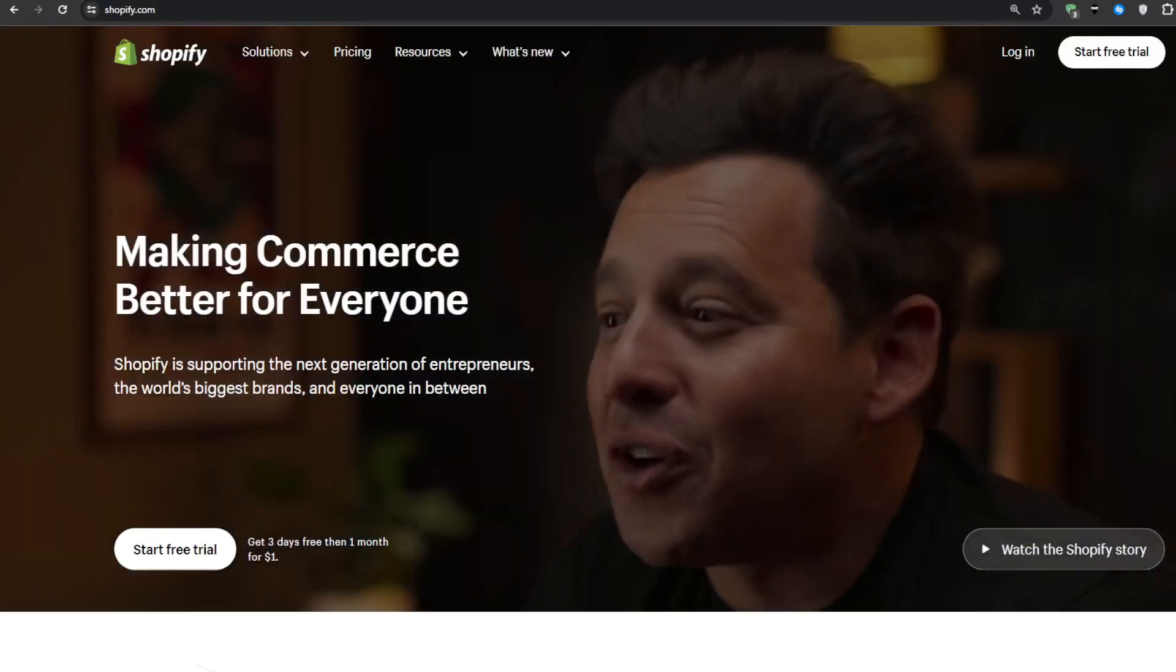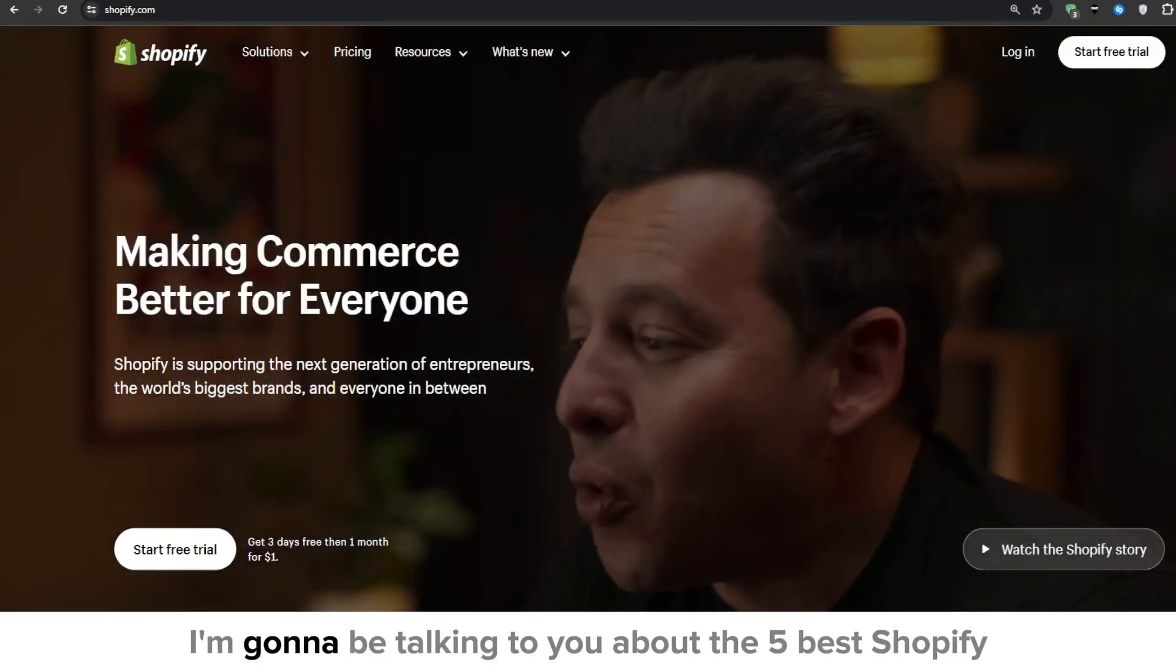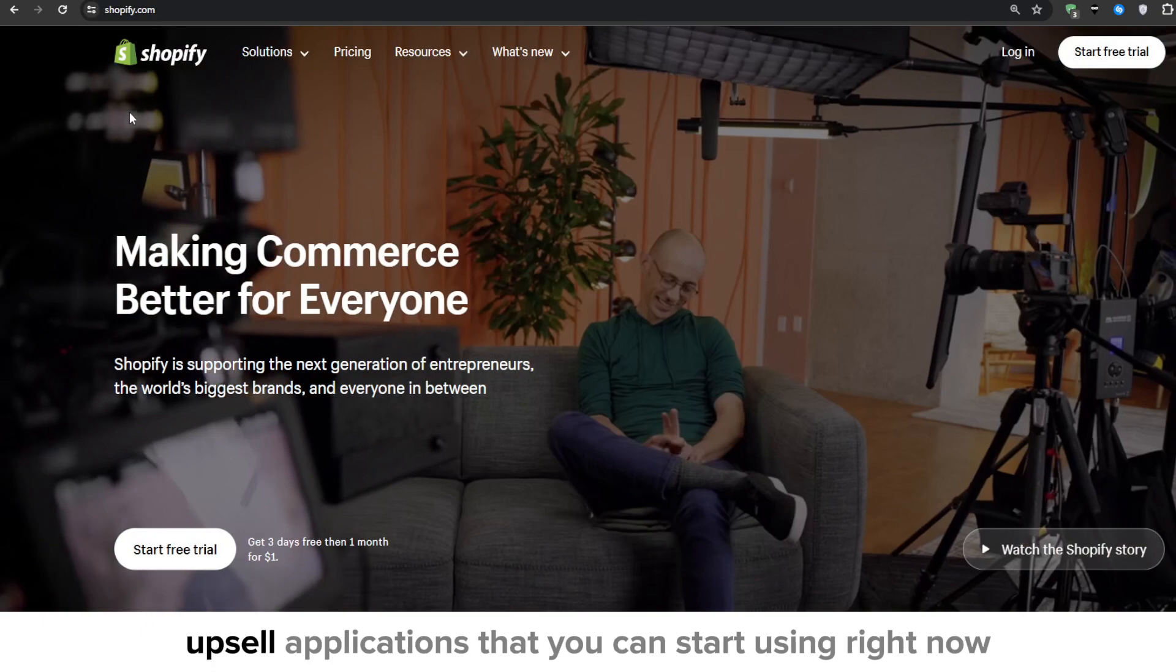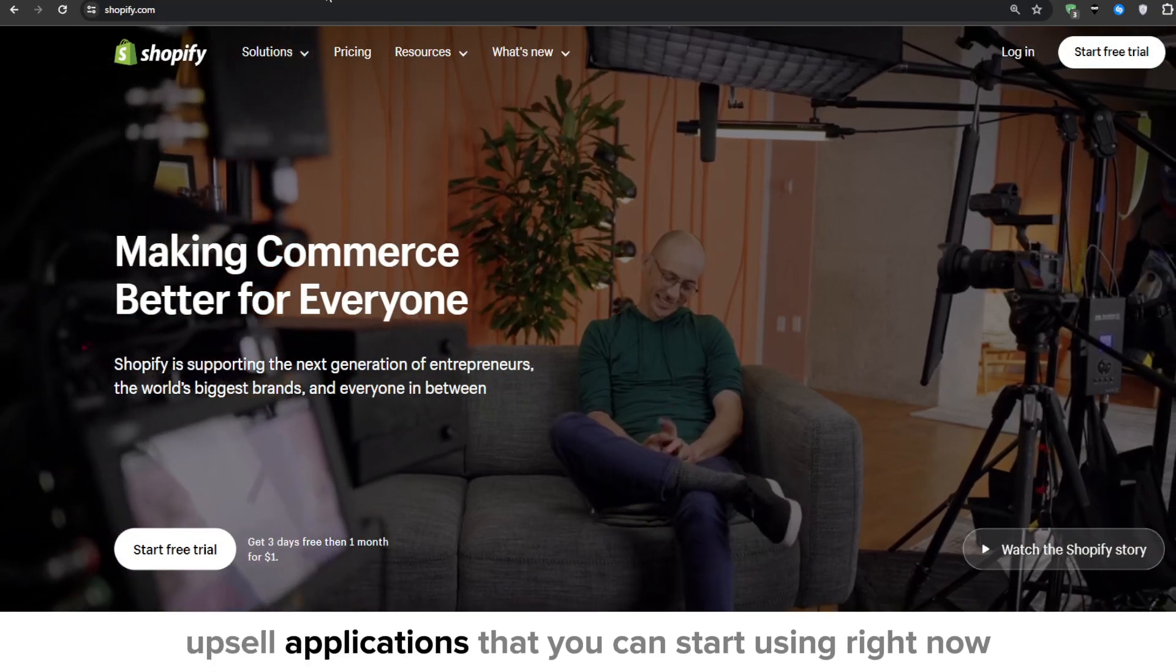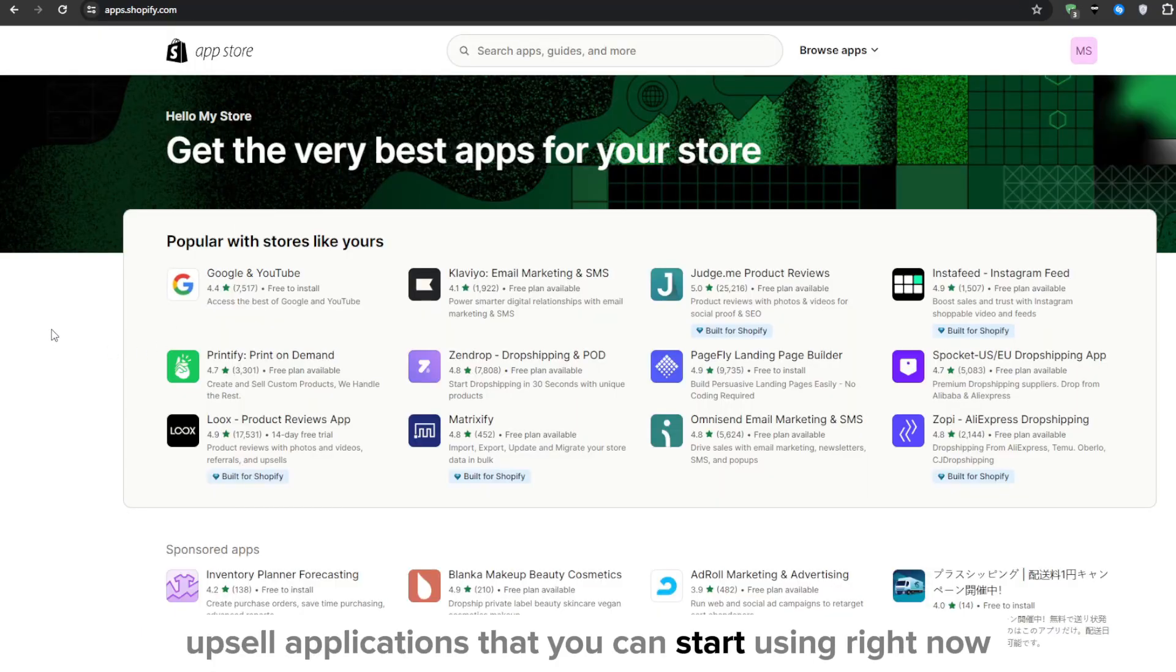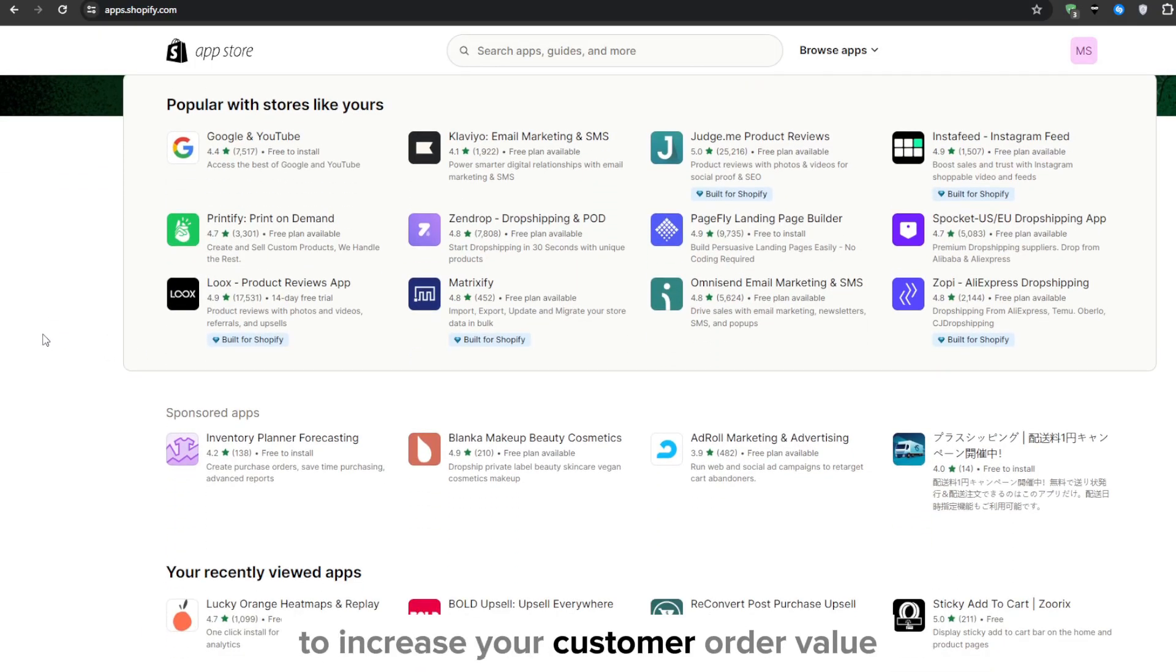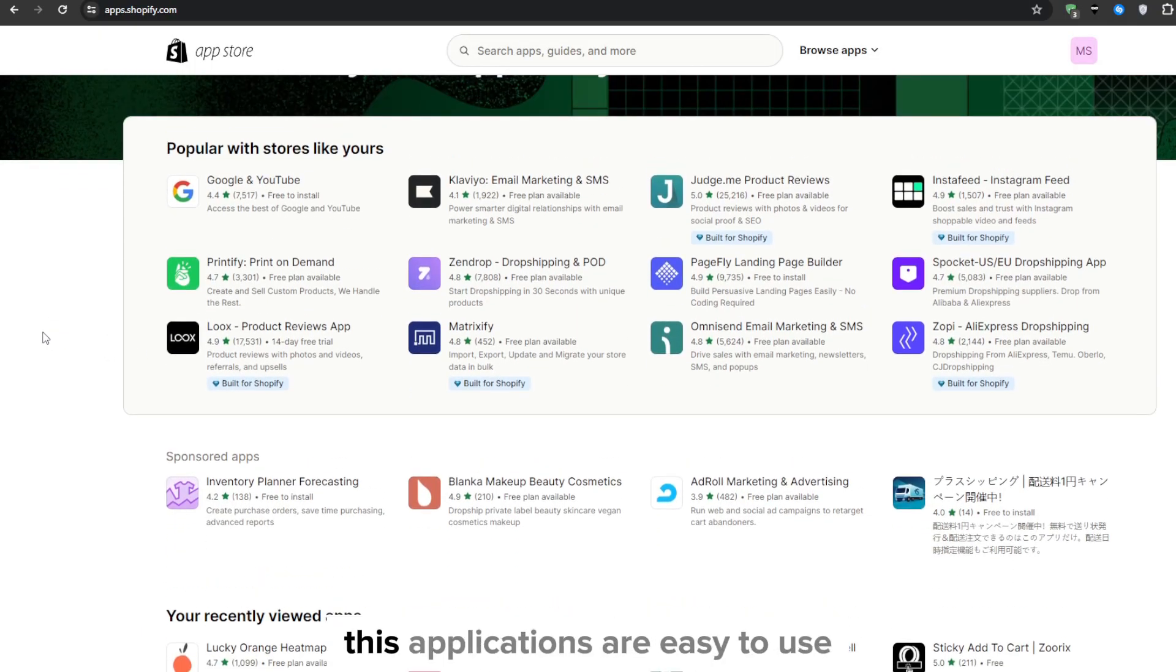Hey everyone, Ryan here and in this video I'm going to be talking to you about the 5 best Shopify upsell applications that you can start using right now to increase your customer order value.